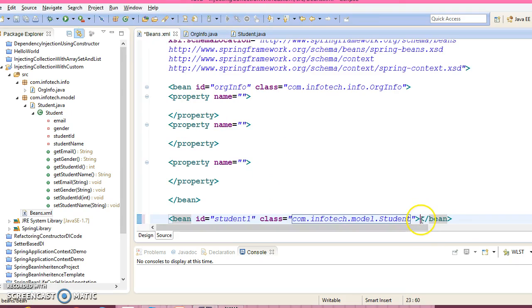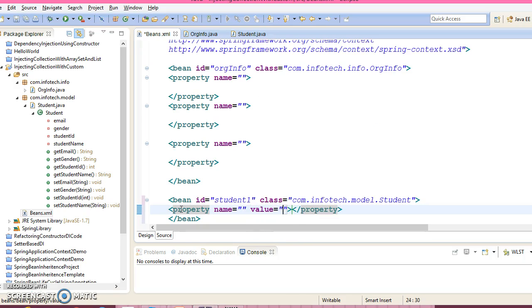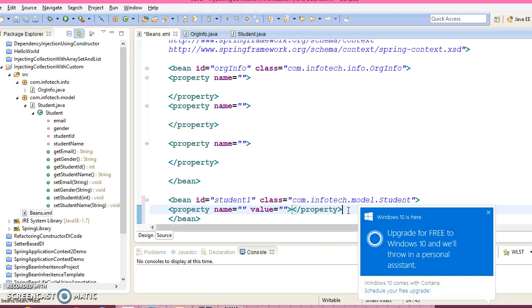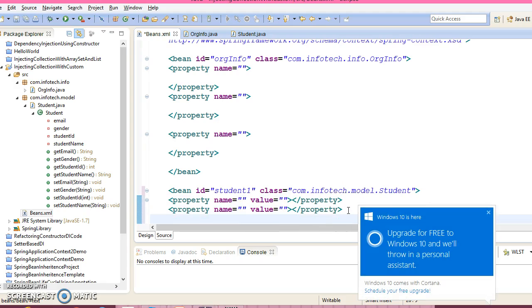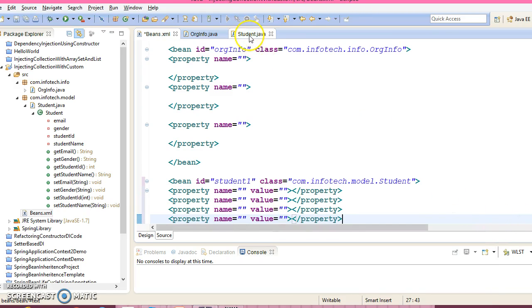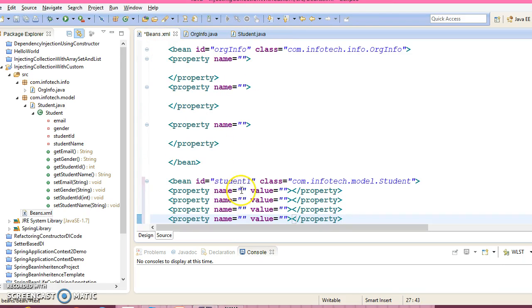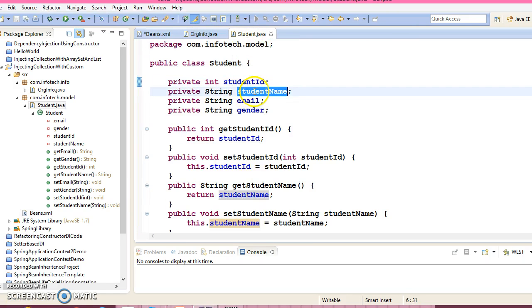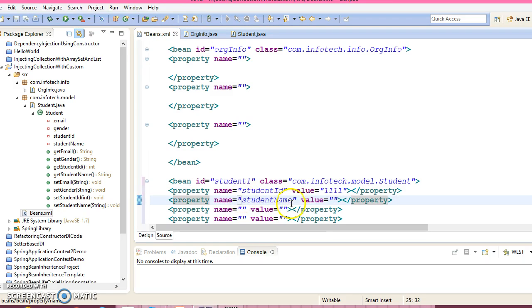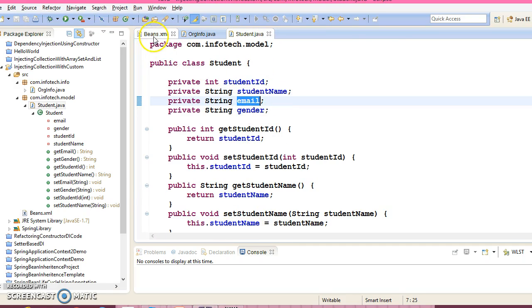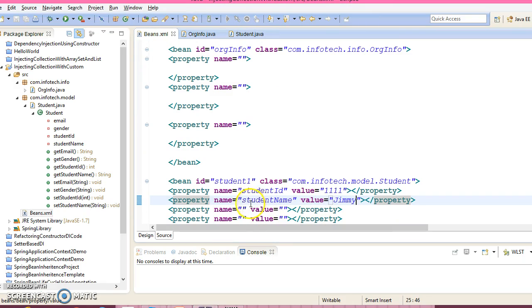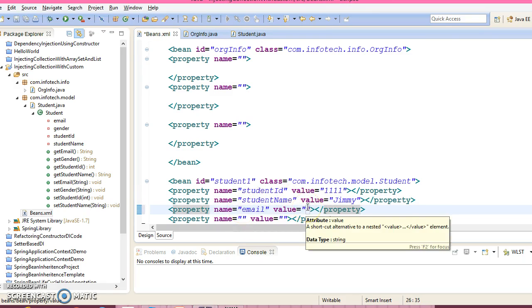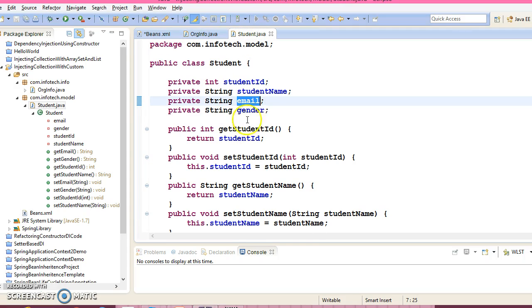Now this bean has some property right, so property name and value. So this line I am going to paste four times because this bean has four properties. Now first property we have a student ID so student ID I am giving 1. Now second property we have a student name so student name I am going to give Jimmy. Email jimmy@gmail.com and finally we have a something is called gender.